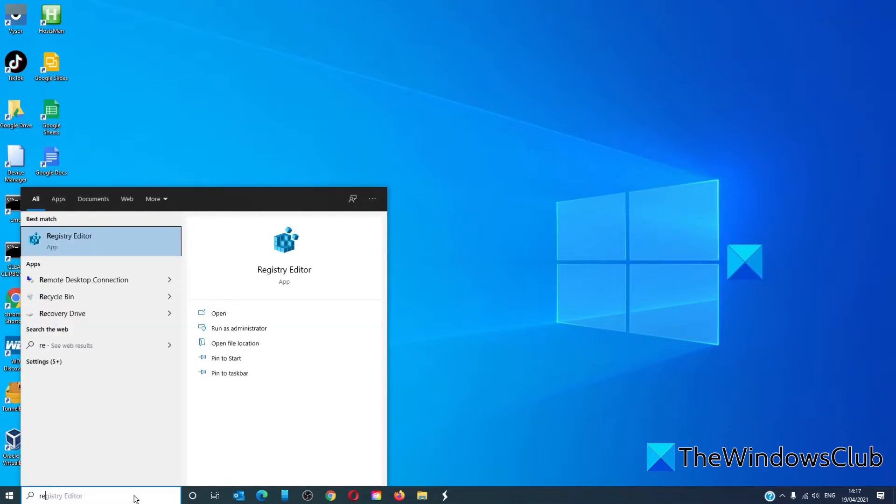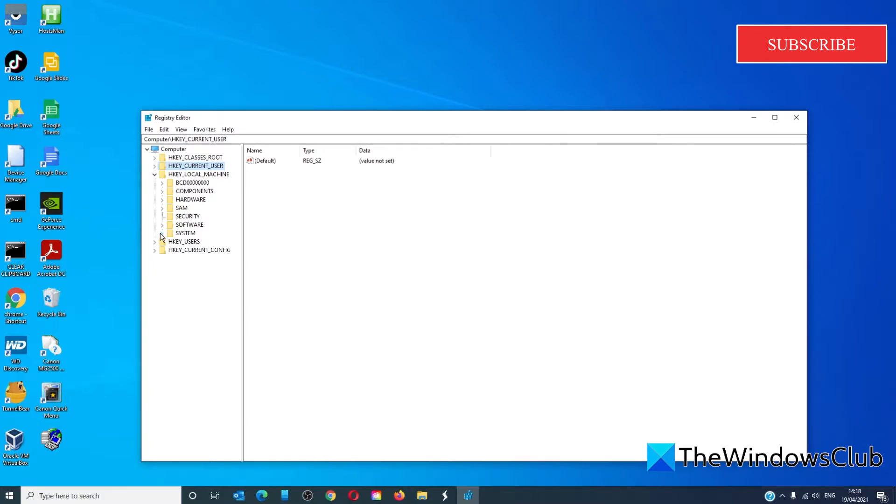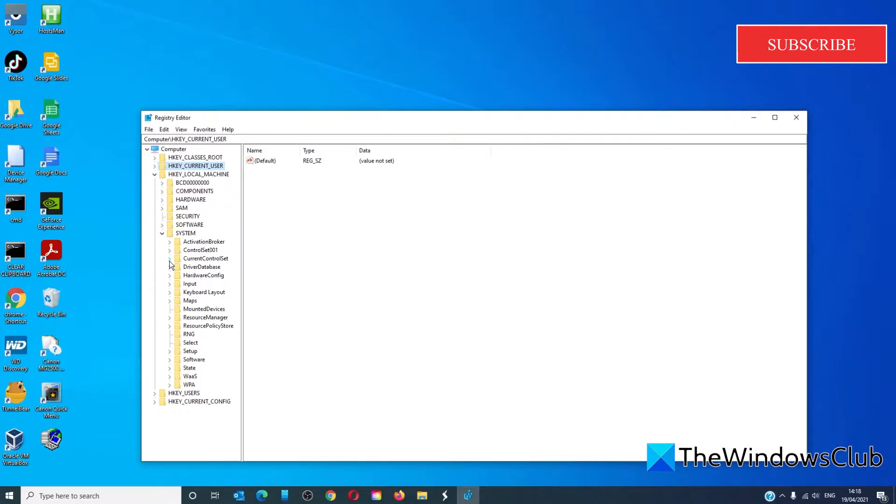Navigate to HKEY_LOCAL_MACHINE, then System, CurrentControlSet, Services, WaaSMedicSvc.